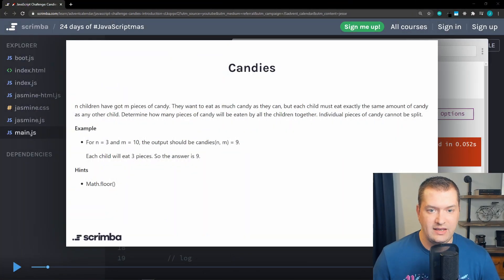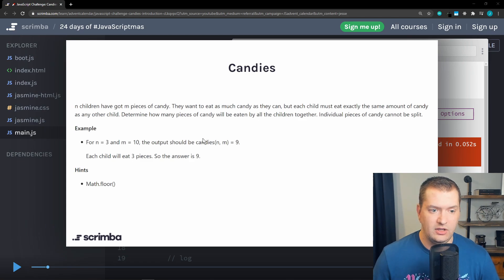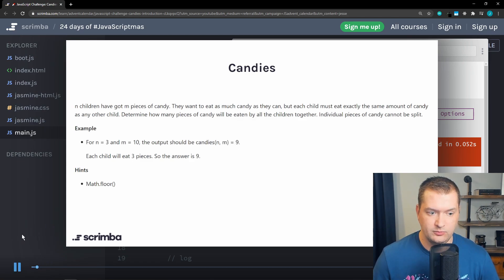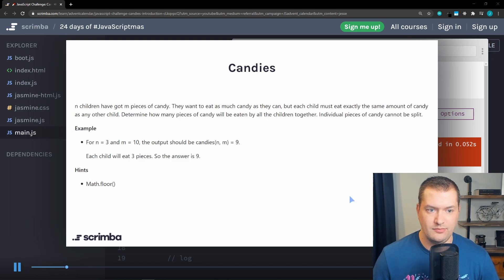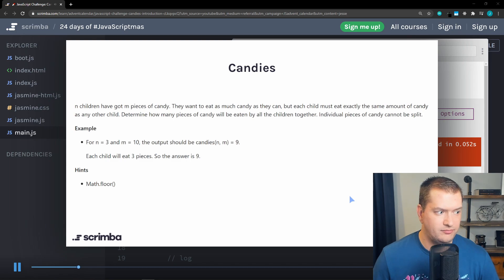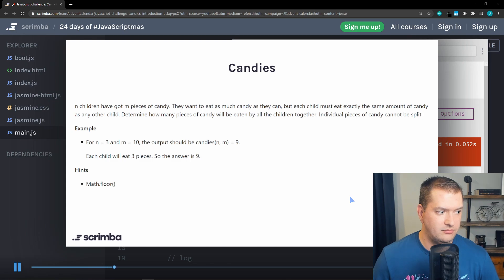This is the candies challenge from Dylan Israel. Let's give this a play first. All right, who doesn't like candy? Maybe dentists, but I like candy and so do kids, right? So what we're going to do is a little candy problem here where we have a certain amount of kids and a certain amount of pieces of candy.